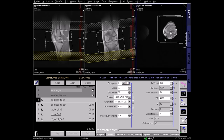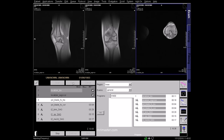Now centre the axial localiser in the field of view. The phase direction in the axial scans should be right to left, to avoid pulsation artefacts from the popliteal artery.